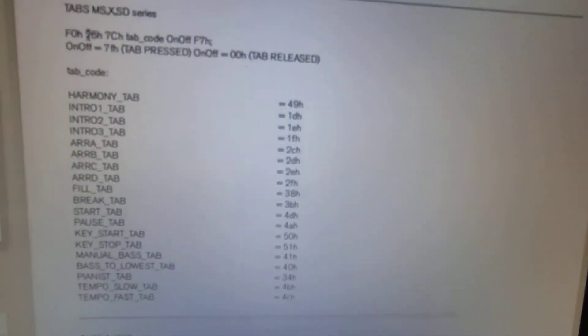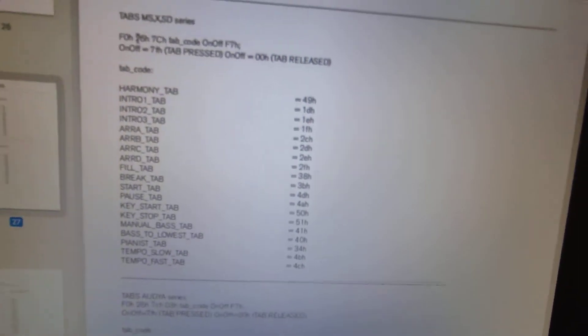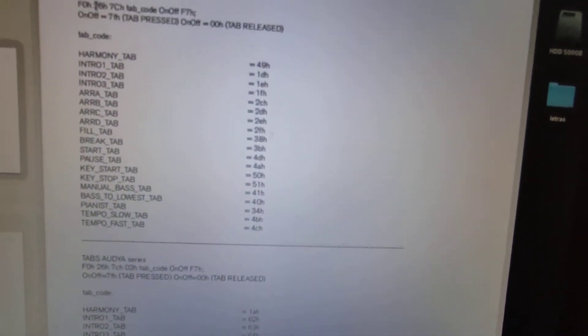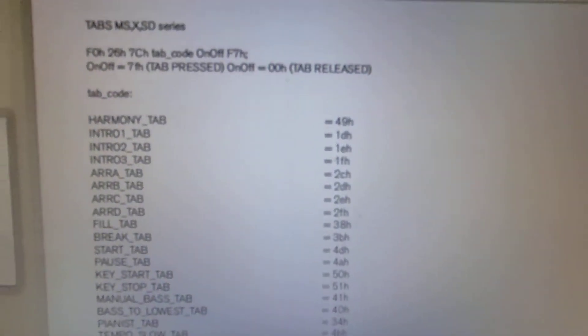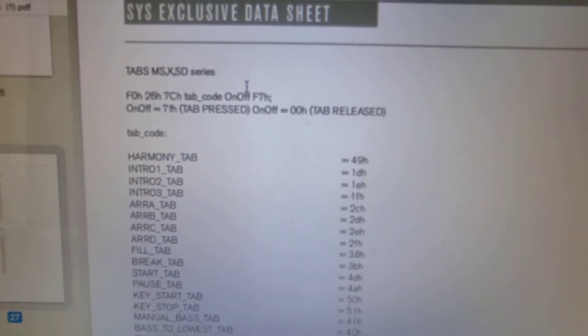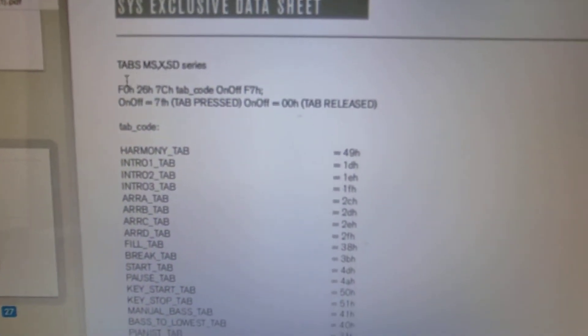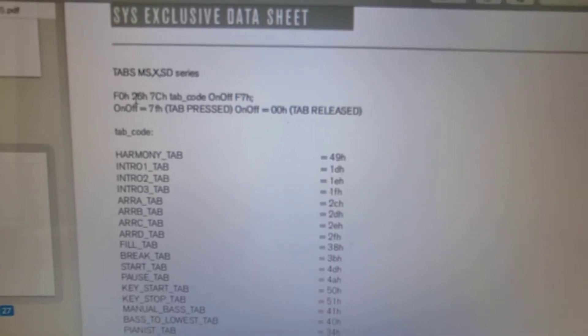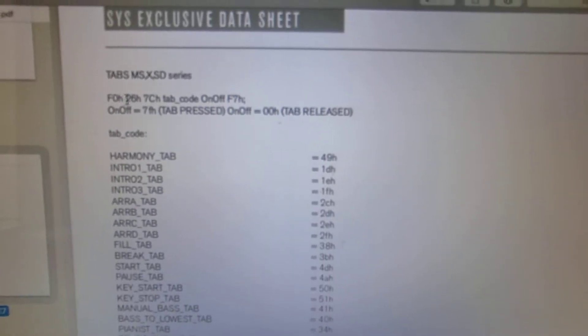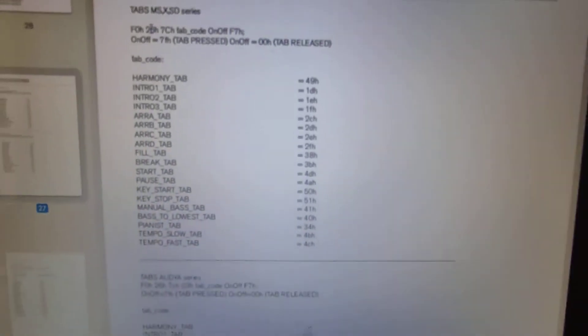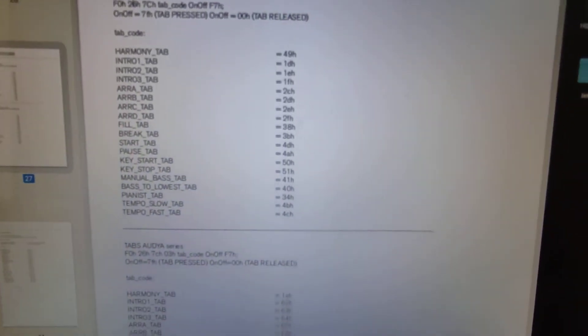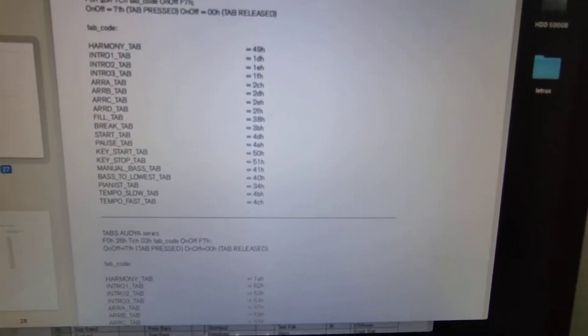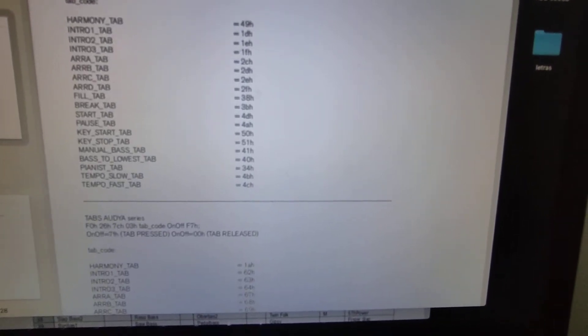I will explain to you how is the SysEx code. First you have to know the SysEx code have input and output. What is input: this is F0, and output is F7. These two codes never change because this is input and output. Your code is in the medium.